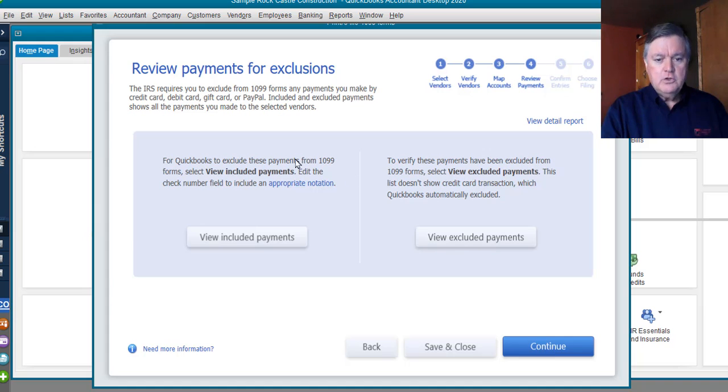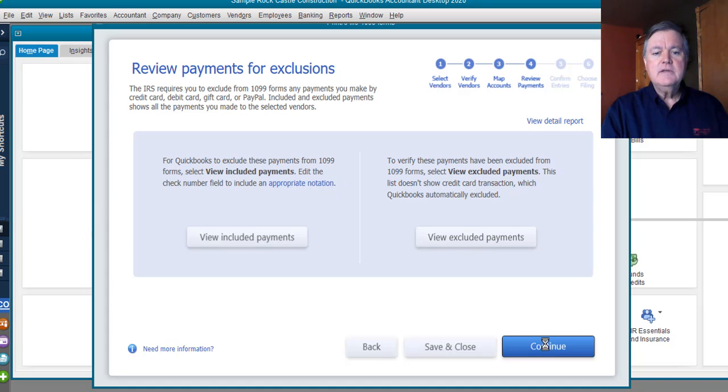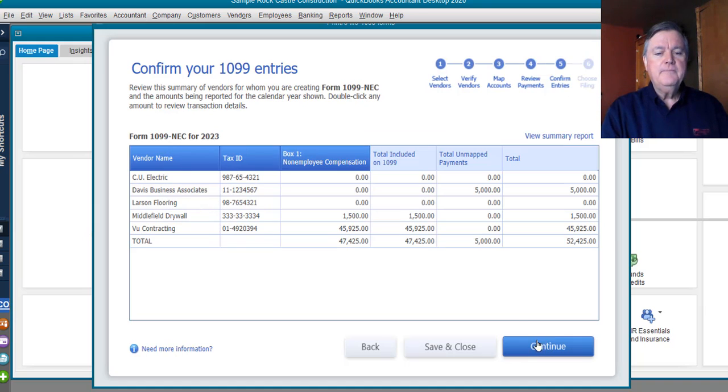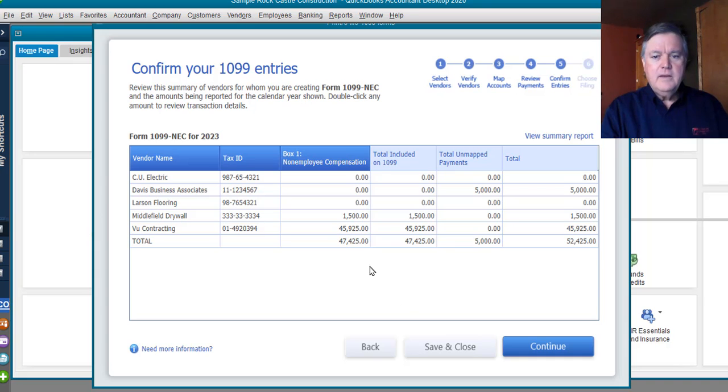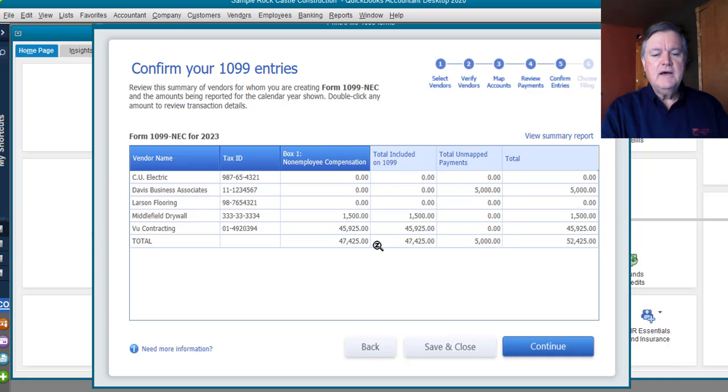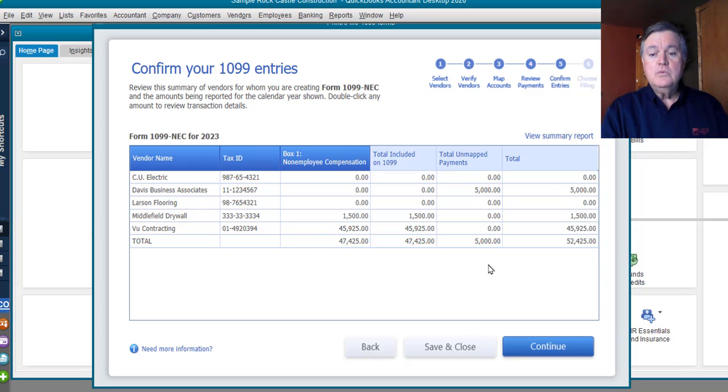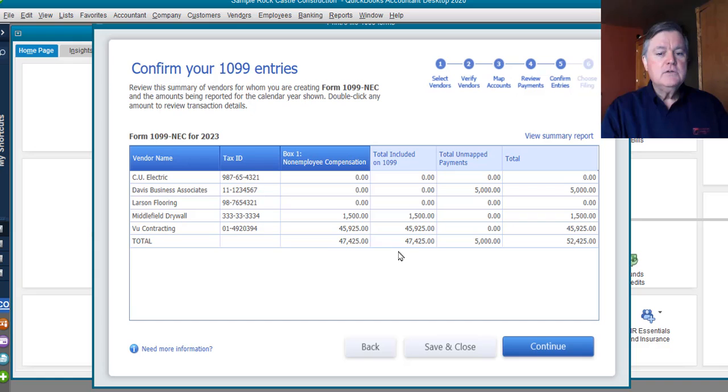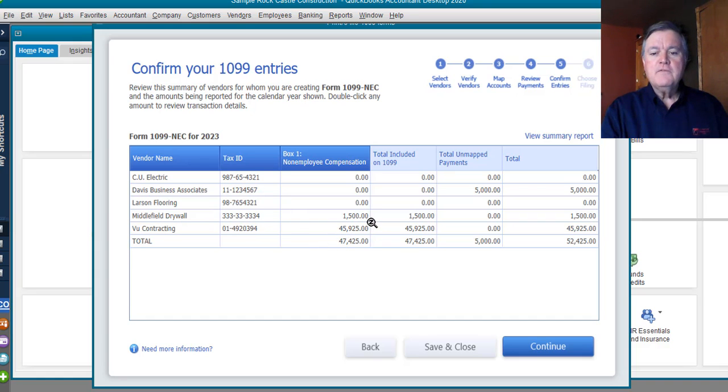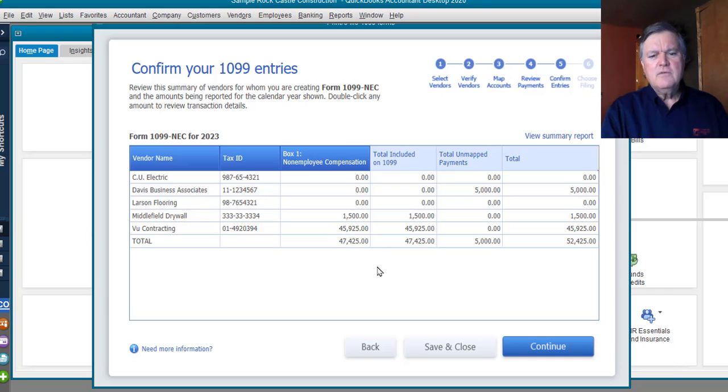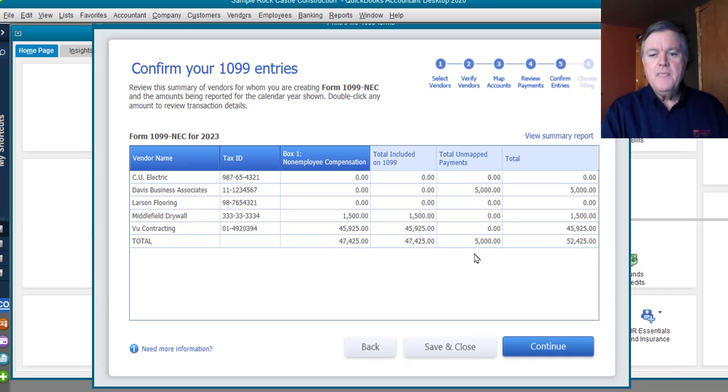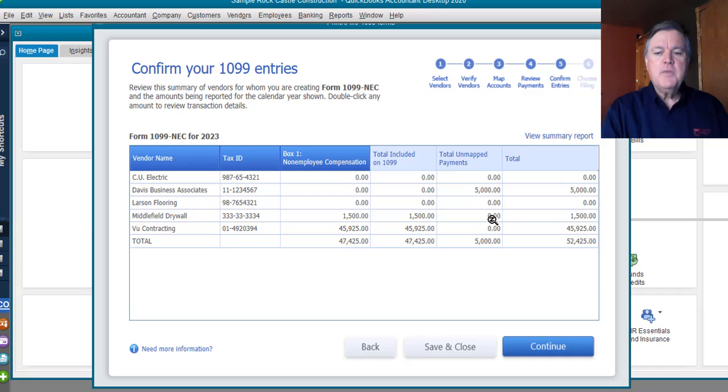I'm not going to look at the reports. I'm going to just click Continue again. Here are the 1099s that QuickBooks is proposing to create. One to Middlefield Drywall for $1,500. Another one to VOO Contracting for almost $46,000. You see there's an unmapped payment over here of $5,000.